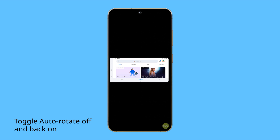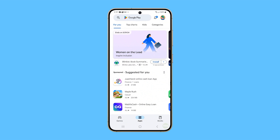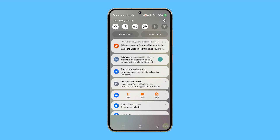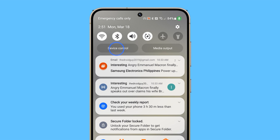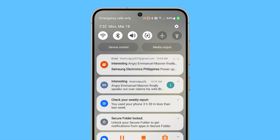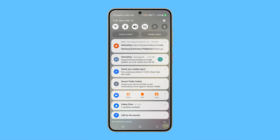The next thing you have to do if the problem persists is to toggle the auto-rotate switch off and back on to refresh it. Just swipe down from the top of the screen, locate the auto-rotate icon, and tap on it to disable it. After a few seconds, tap on it again to re-enable it. However, if it's already disabled when you access it, then just enable it and it should fix the problem.